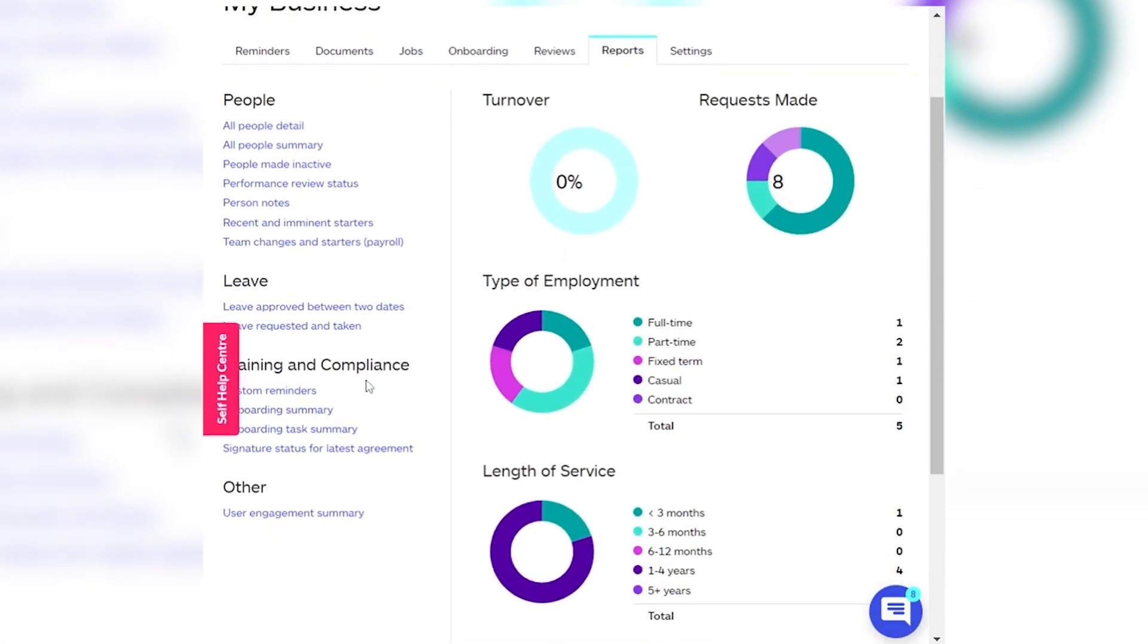We're always adding new features and functions to the MyHR platform to make life easier for our clients. If you have any questions, as always, we're here to help. Thank you.